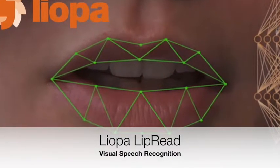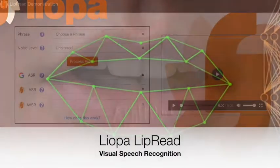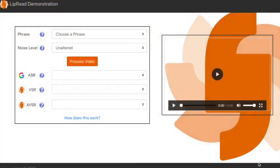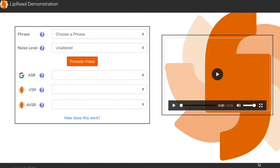This video is a short demonstration of Leopa's lipread visual speech recognition product. On the screen here we have our demo web app which we use to show lipread in use. This app enables us to select a video of a speaker and then have that video processed by both a state-of-the-art audio speech recognition system and Leopa's visual speech recognition system.